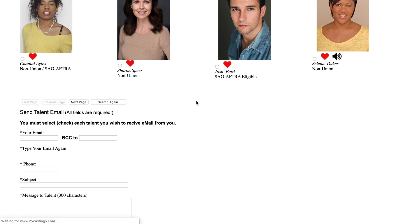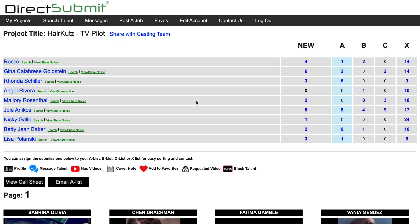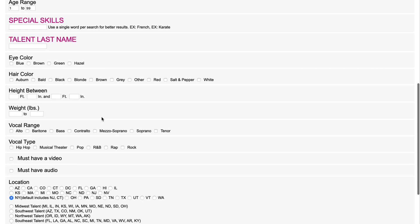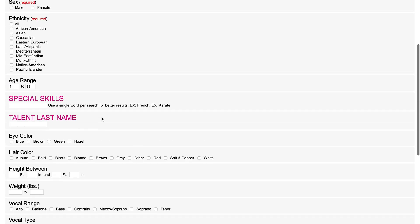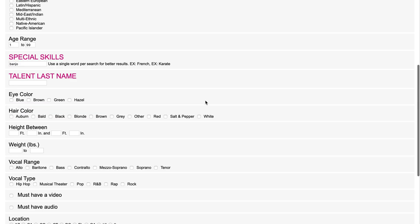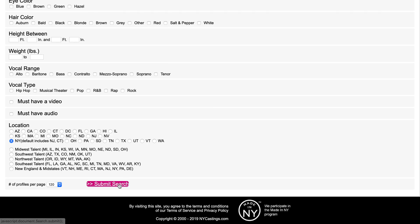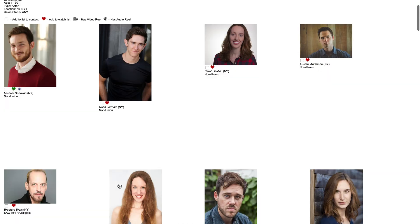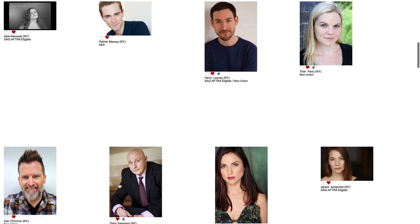Finally, are you looking for someone with a specific skill — say a banjo player, someone who speaks fluent French, a six-foot-tall blonde baritone? Well, look no further! With our search feature, you can search through our talent pool by age, location, special skills, or anything else you can think of. Simply type banjo into the special skills box and hit submit search. Boom! A full page of banjo players who you can reach out to or add to your favorites list.